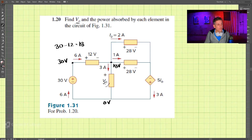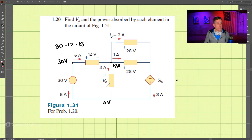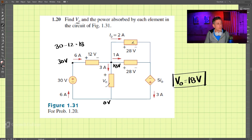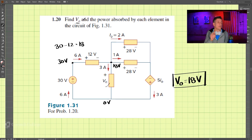Looking at the voltage v_naught across here, we can see that the voltage is 18 volts. So v_naught equals 18 volts — that's our first solution.